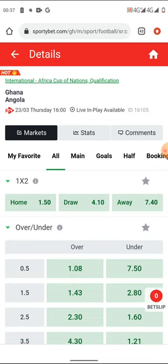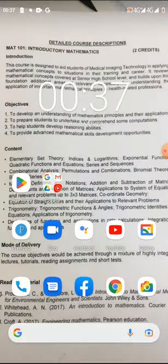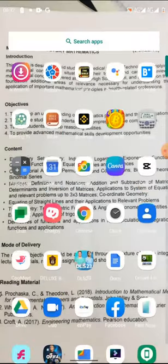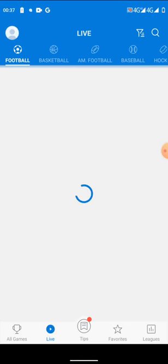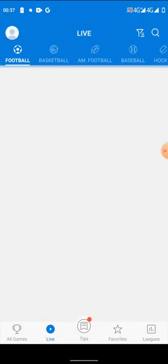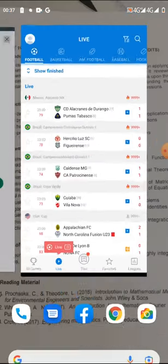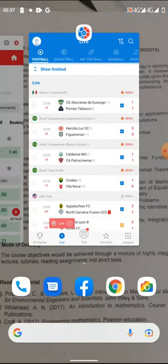You have to get the iScore app. If you don't have it, go to your browser, either your App Store or Play Store, and download it. We'll be using iScore to help us predict our scores.